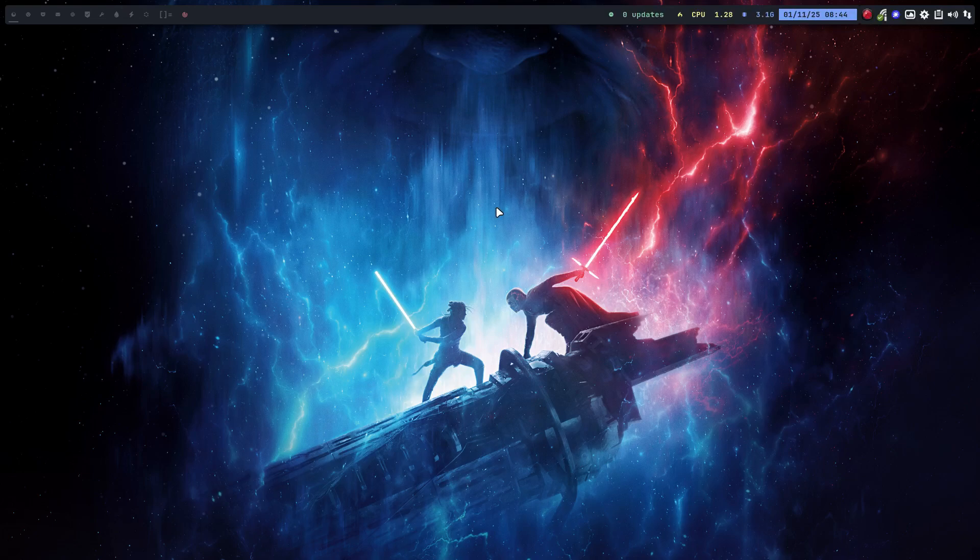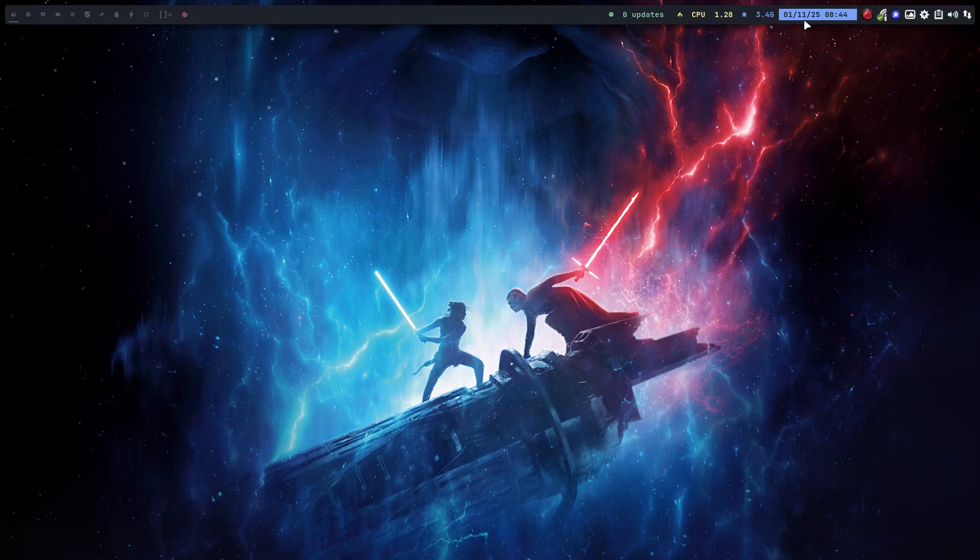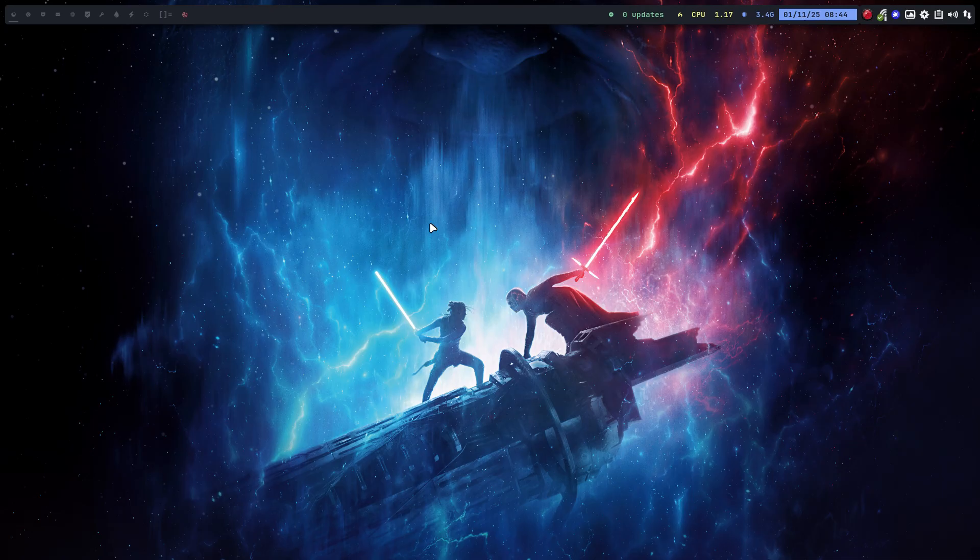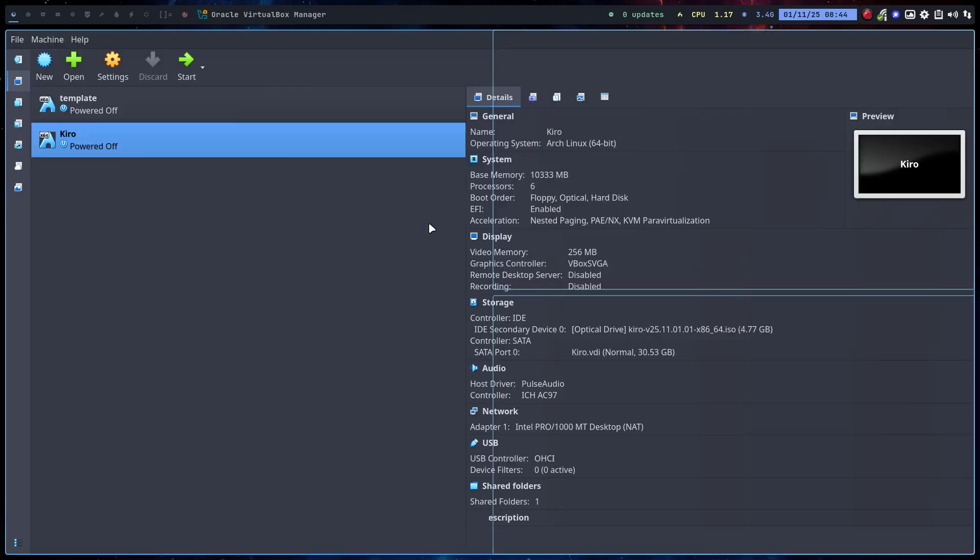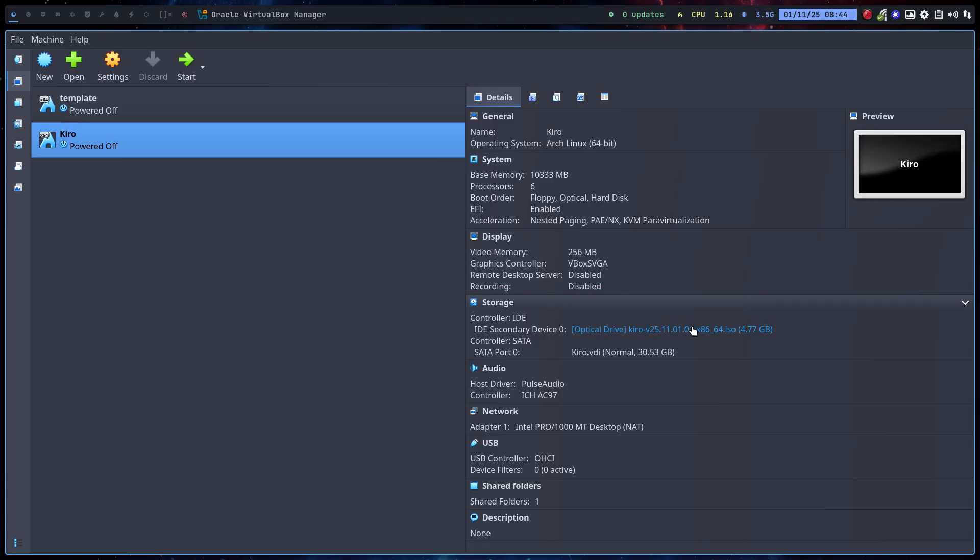Hi guys, welcome to this video. It's the first of November 2025, that means there's a new release of the Cairo ISO. Let's install it and then go over what changed.